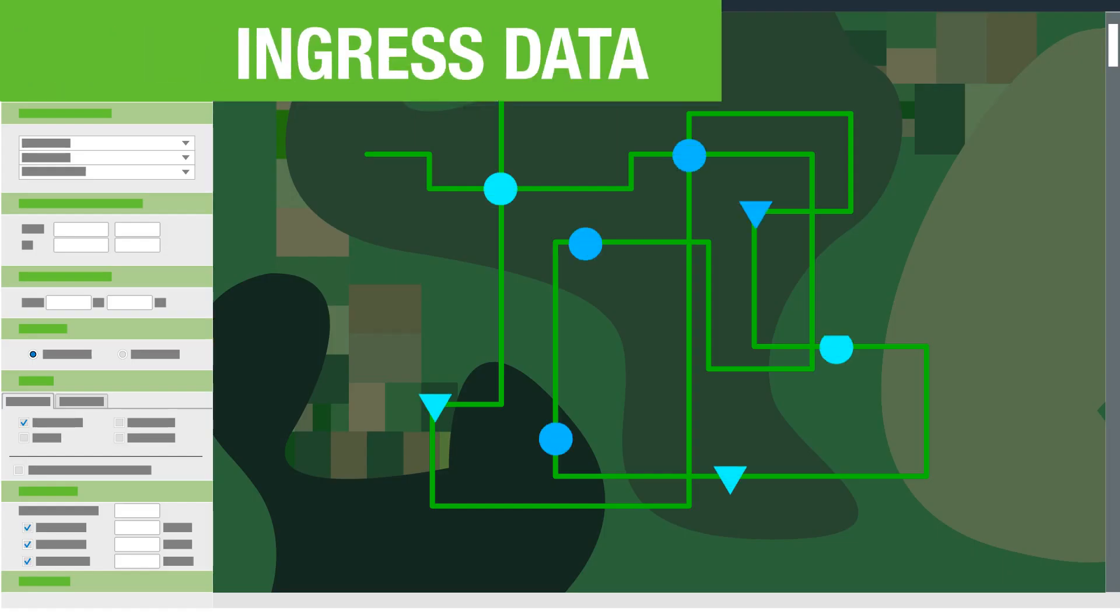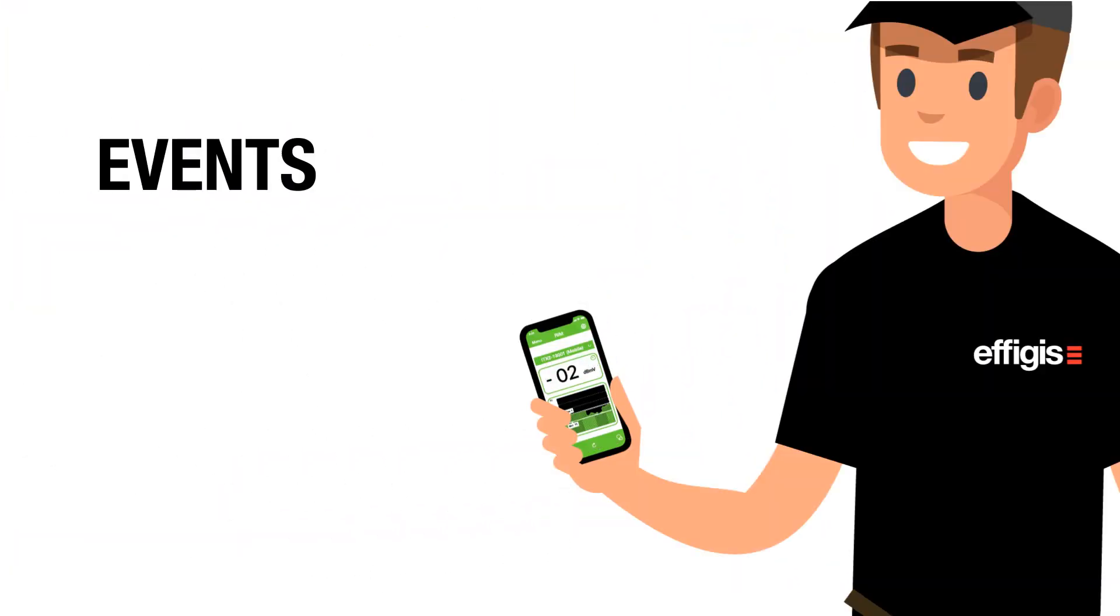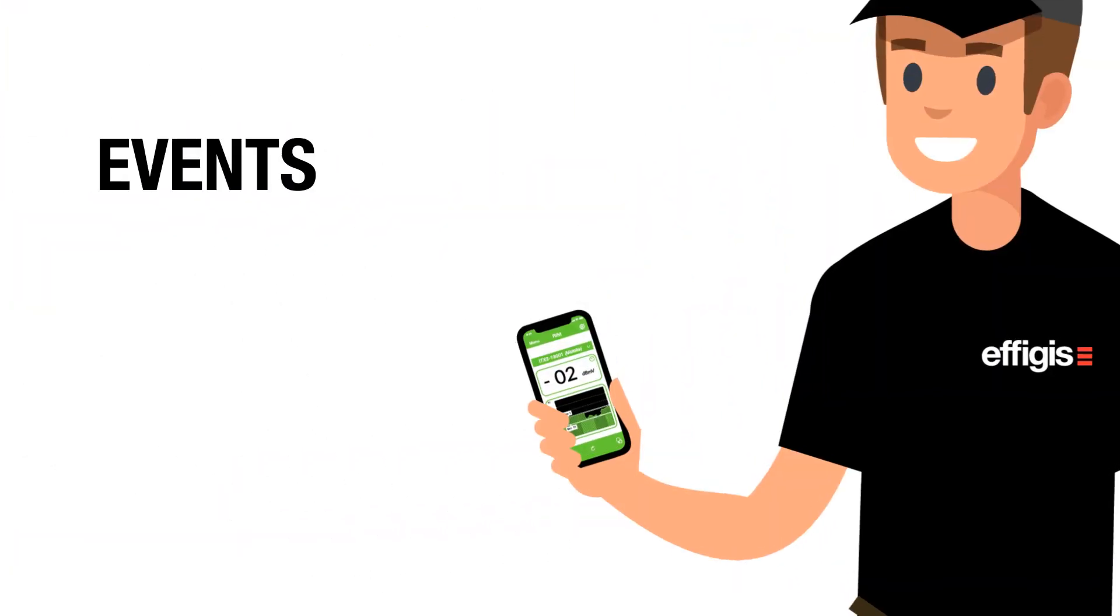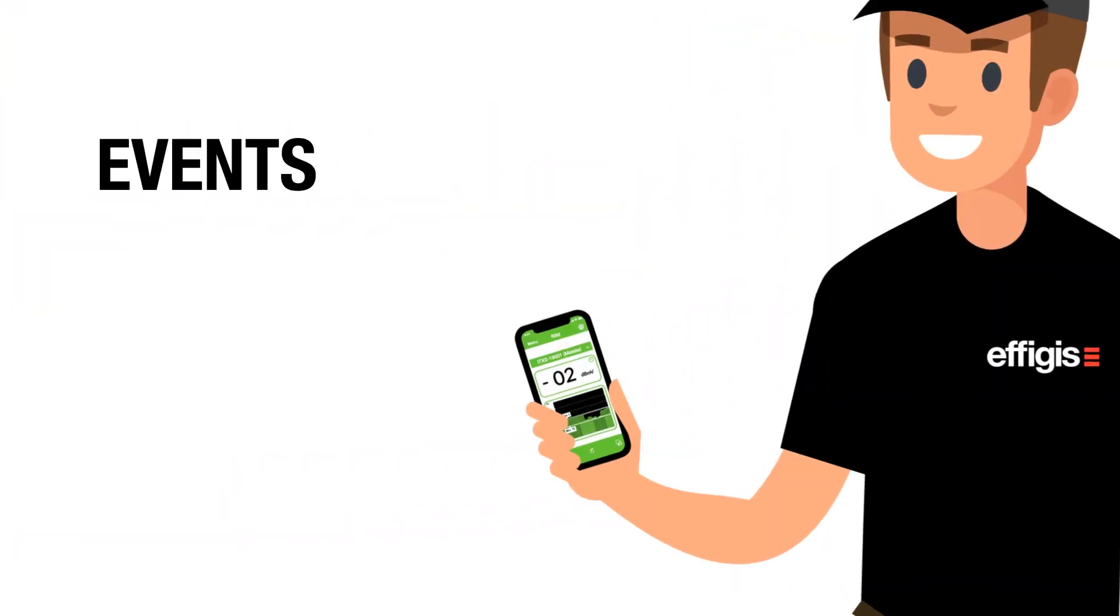Ingress data events are precisely identified on a map. Events are then sent to the repair technician via his mobile app.